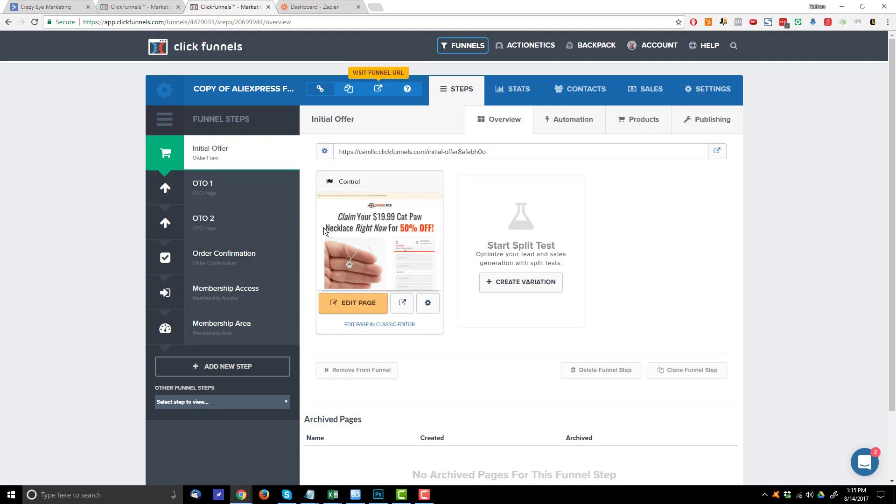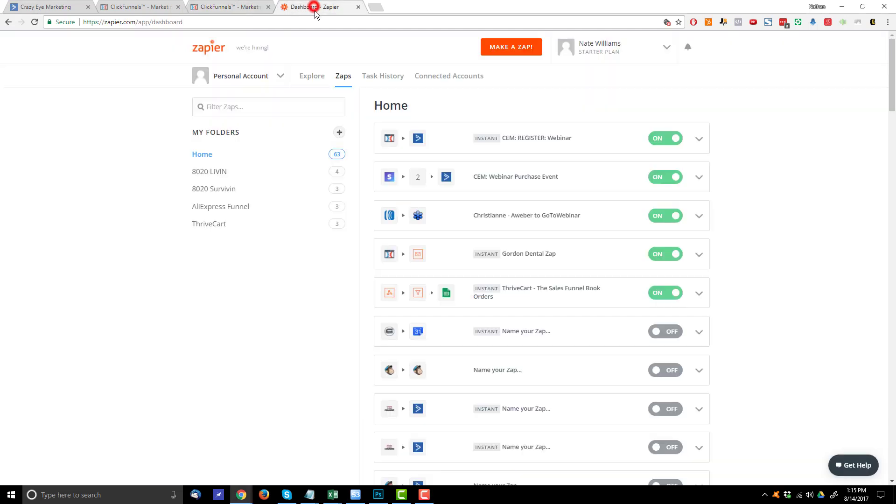Now, in order to transmit the order information to ActiveCampaign, we do need to use a third-party tool, which is Zapier, and it's free up to a certain point, and then it's like $20 a month, and then it goes up from there. But of course, being able to track your customers and what they're buying is very valuable, so it is well worth the $20 or whatever, should you get to that point.